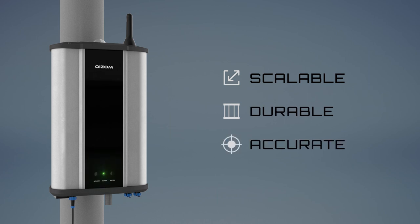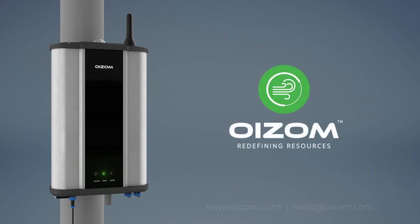Oizome is committed to decipher hyperlocal environmental data and redefine natural resources which are highly essential for our existence on Earth.